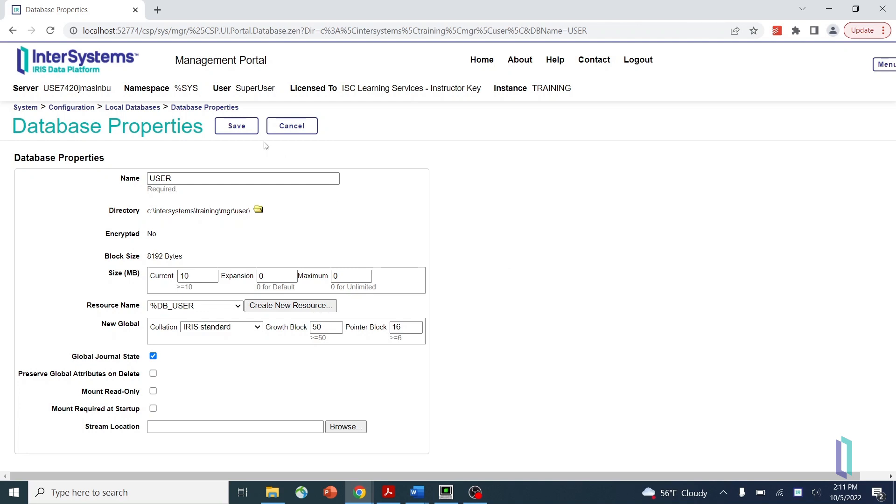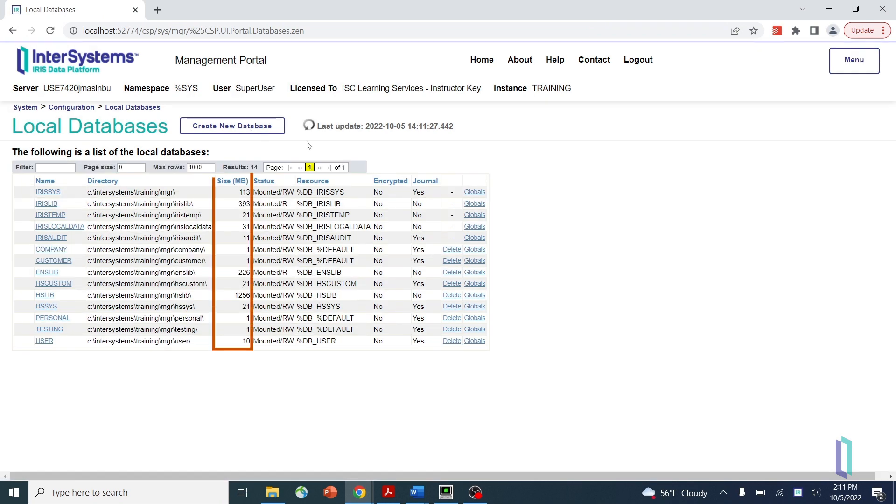Click Save and your changes will be applied. In rare cases, you may need to truncate or compact your database. In InterSystems IRIS, the regular truncation of databases is not recommended or even necessary because the system is very good at reusing free space within databases.